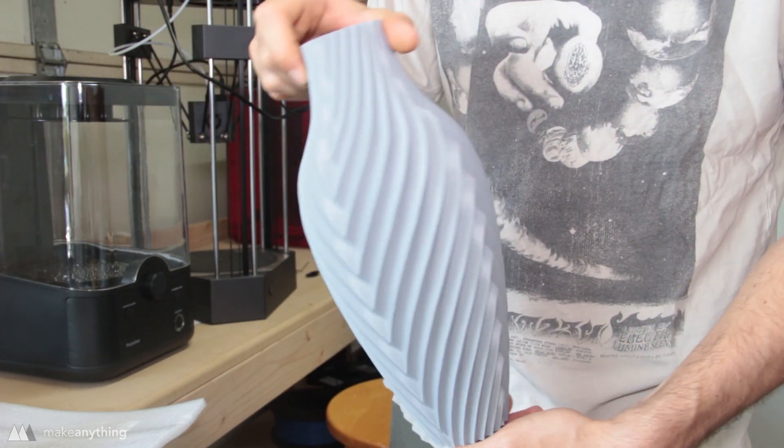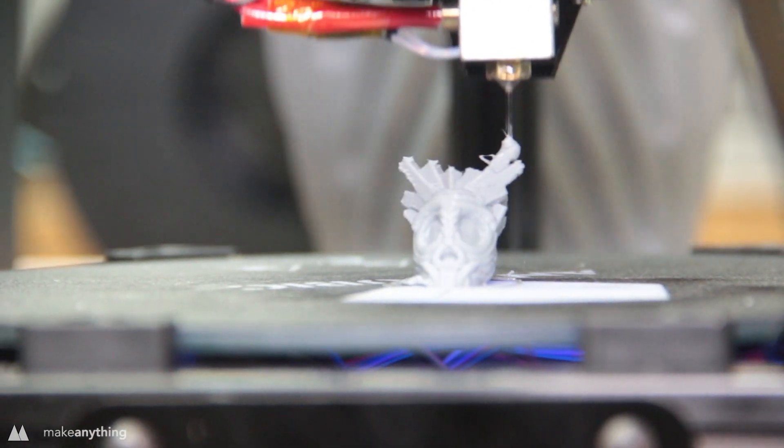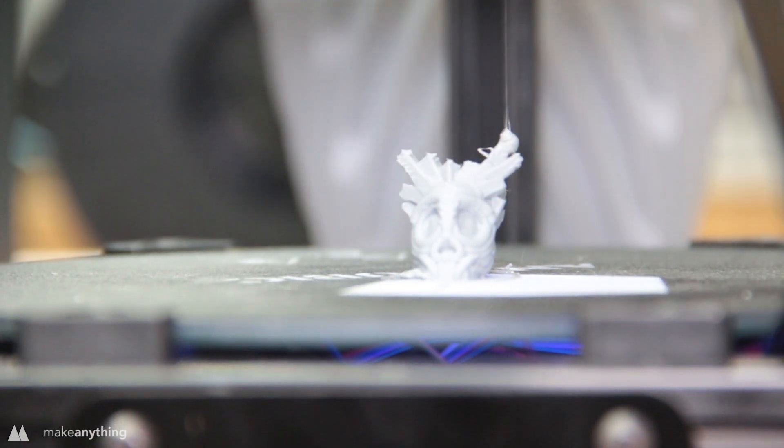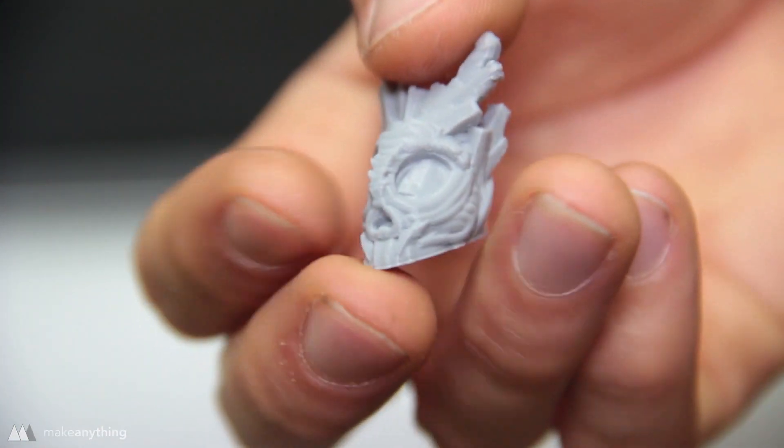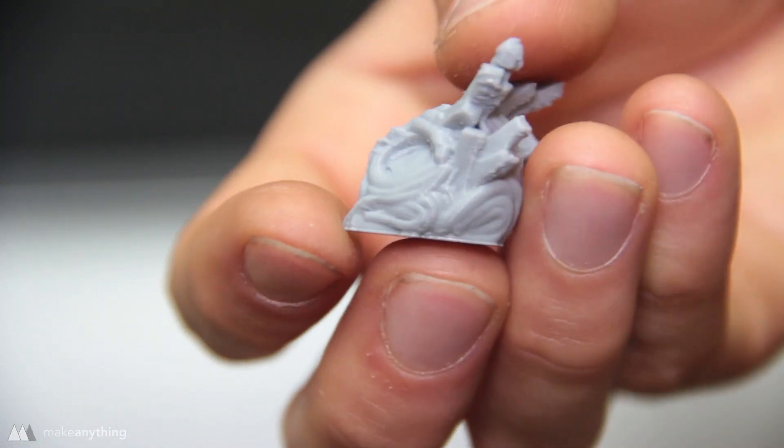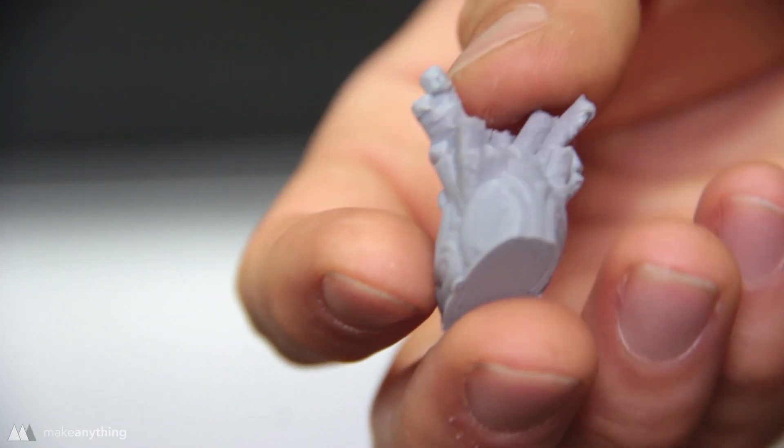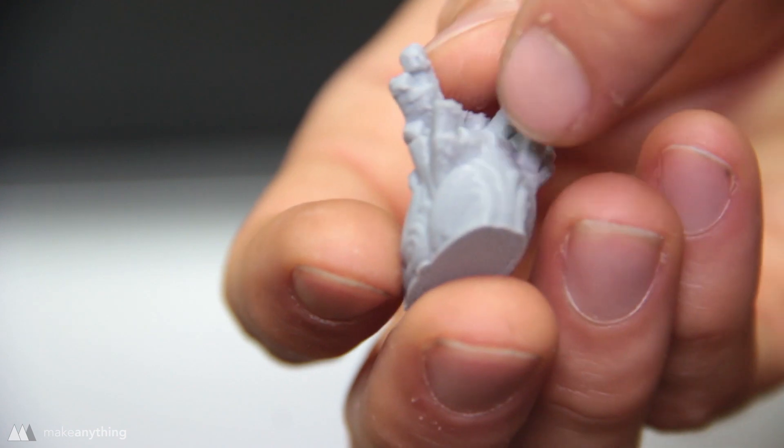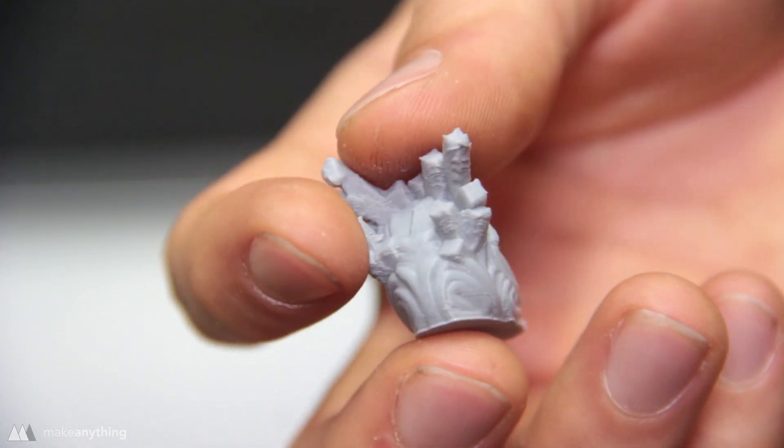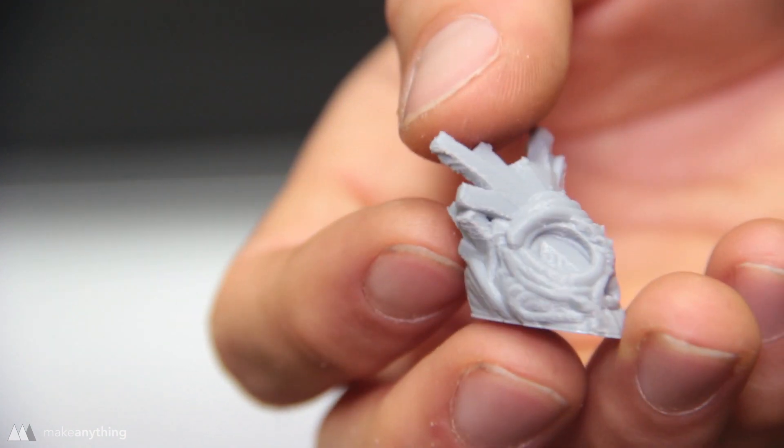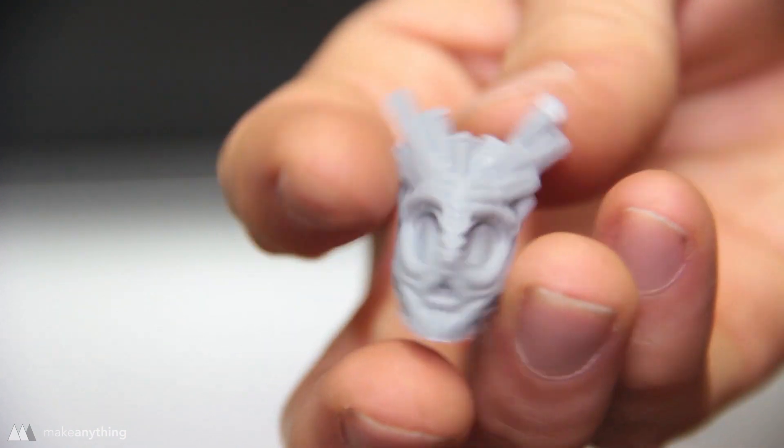To challenge the printer a bit more I printed this really tiny version of my VR skull and it came out pretty good. There's a little bit of trouble with the overhangs at the top and there not being enough cooling, but the detail is captured really well at 0.1 millimeter height.